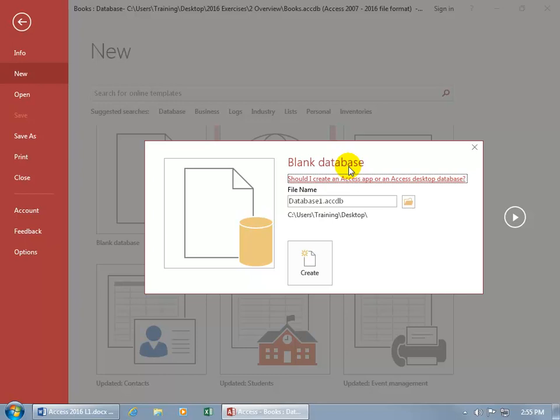Now we're going to create a blank database and the reason why is because it's blank and it has no Access objects in there. So I can show you how to create a table from scratch and then after the table, queries, forms, and reports.